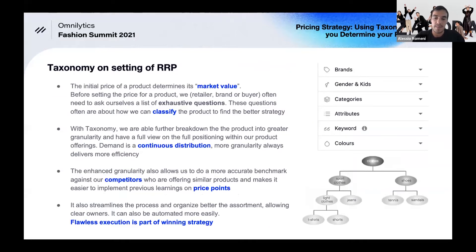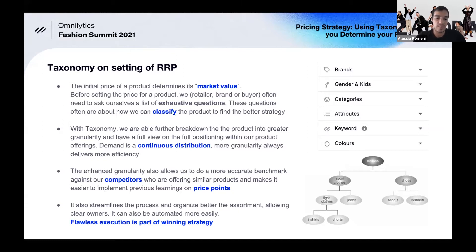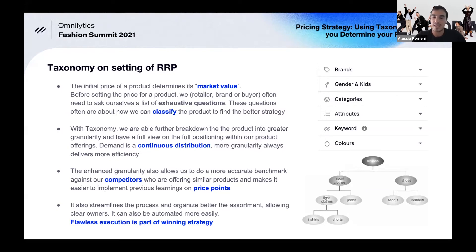We consider pricing in buckets. Price is the value a customer is willing to exchange for a specific product — it's a measure of value. The first real element is the RRP, or what the industry calls the black price, which is the market value of the product. Behind any pricing decision there are a lot of considerations, whether you're a retailer, a brand, or a buyer.